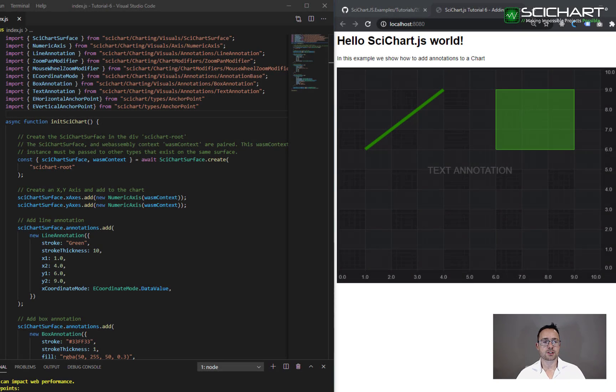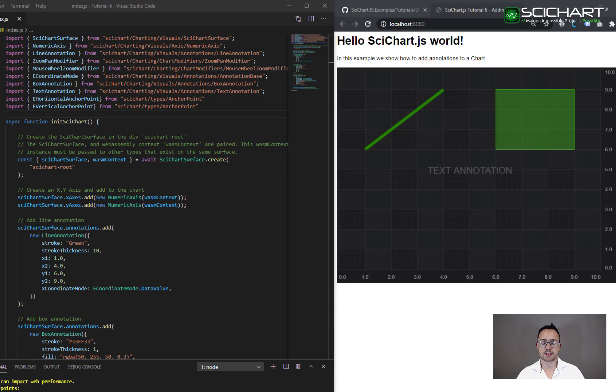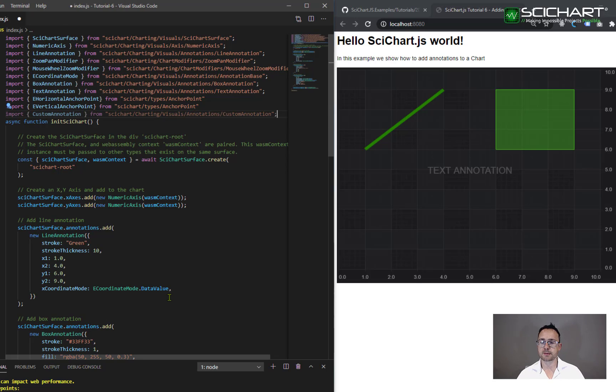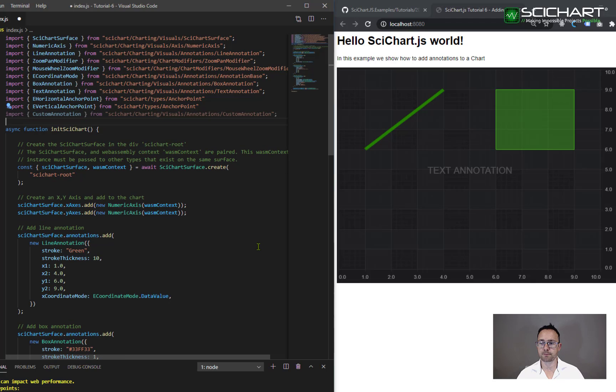The last annotation type we want to discuss is the custom annotation. This allows you to place any SVG on the chart so you can use it to place custom markers or shapes or images on a scichart surface. Go ahead and import custom annotation from scichart charting visuals annotations custom annotation.